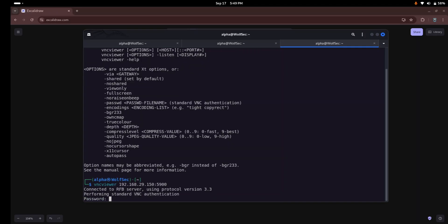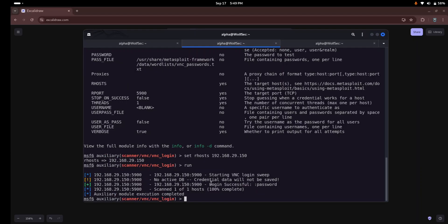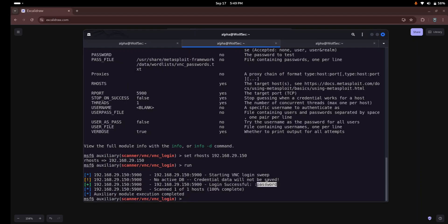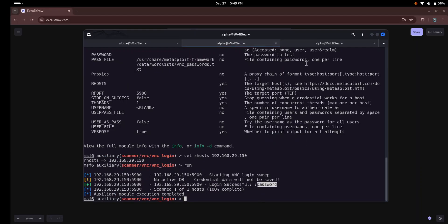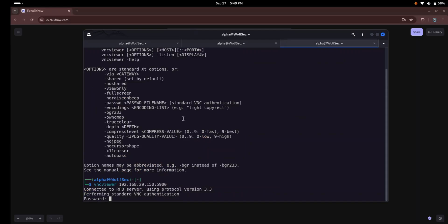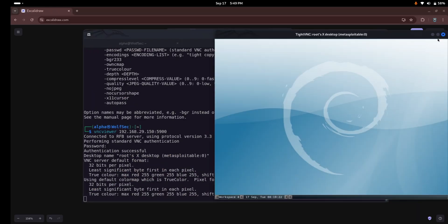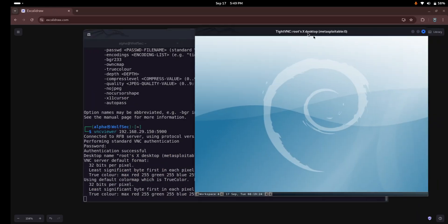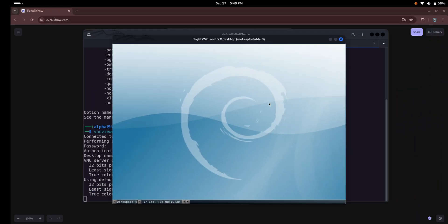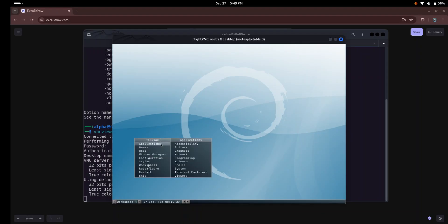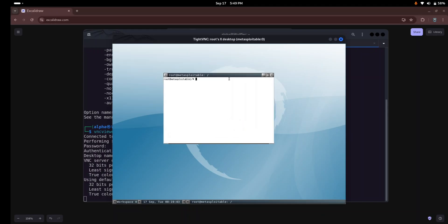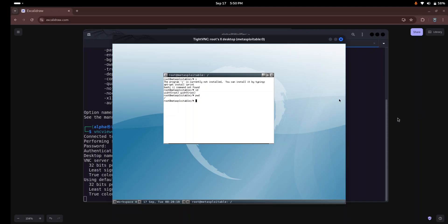Now you need to specify the password. We got the password here, so you can just copy the password or manually type the password and click enter. Once authenticated, we will gain full access to the remote desktop of the target machine. As you can see here, you can access the shell with the id command. Currently we are logged in as the root user.